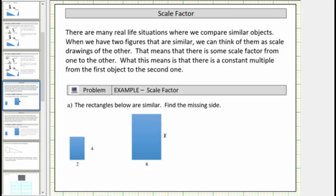Welcome to a lesson on scale factor. There are many real life situations where we compare similar objects. When we have two figures that are similar, we can think of them as scale drawings of one another. That means there is some scale factor from one figure to the other — a constant multiple from the first object to the second one.